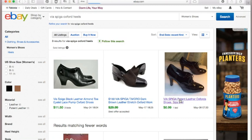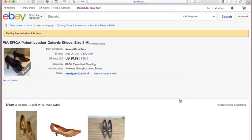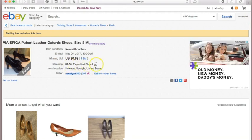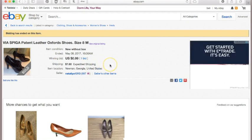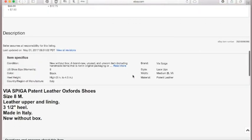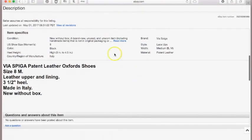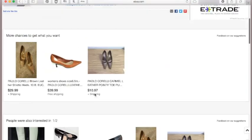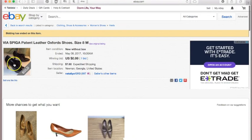So let's just click on it. They have more information here — new without a box, the condition, and it tells you how much they paid for shipping. So they paid about $9 altogether. It tells us where they shipped out from — they shipped out of Noonan, Georgia. Let's scroll down and see if there's any other information here. This is just what the original listing looked like.